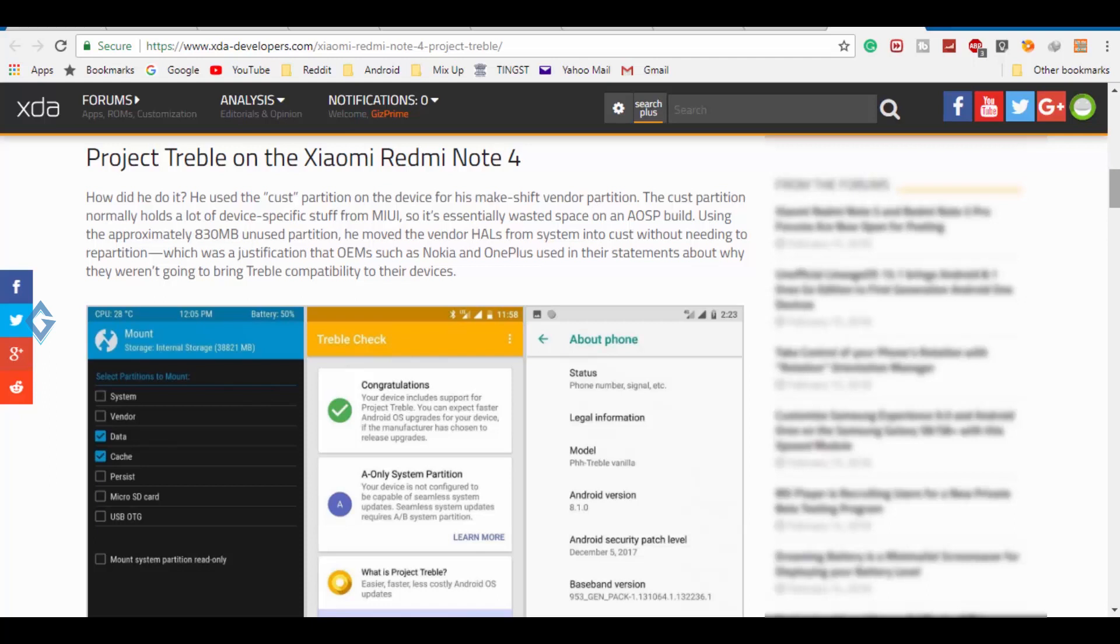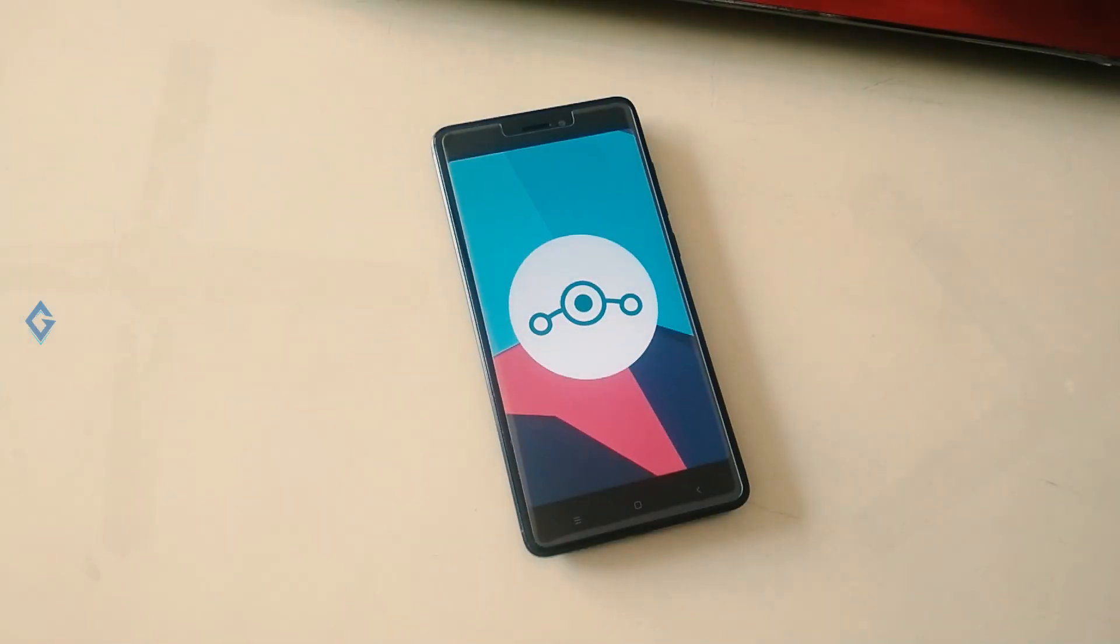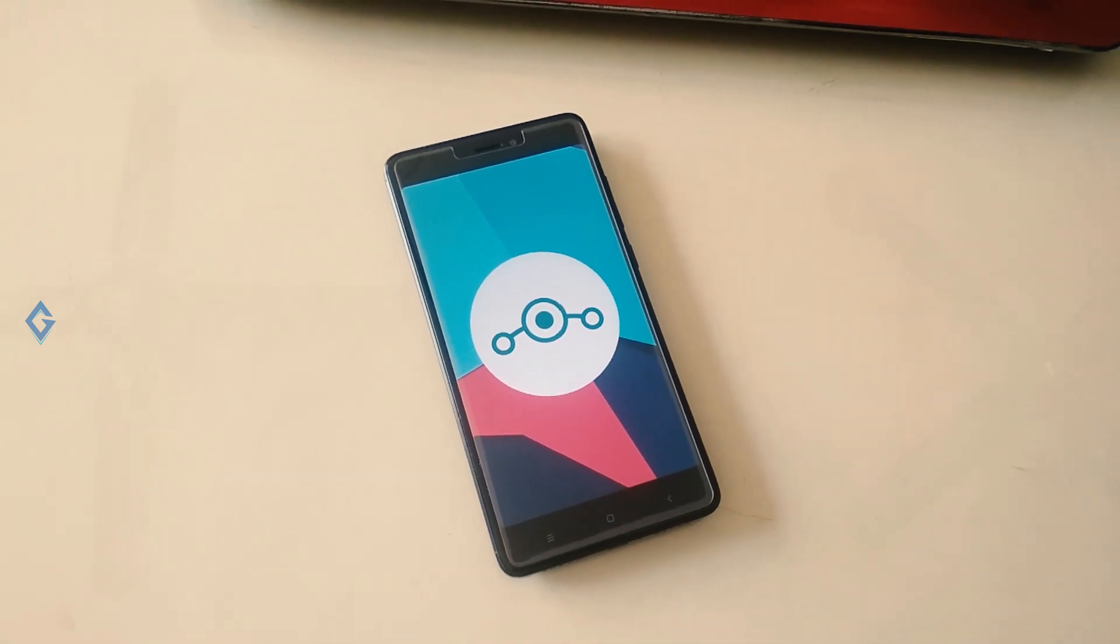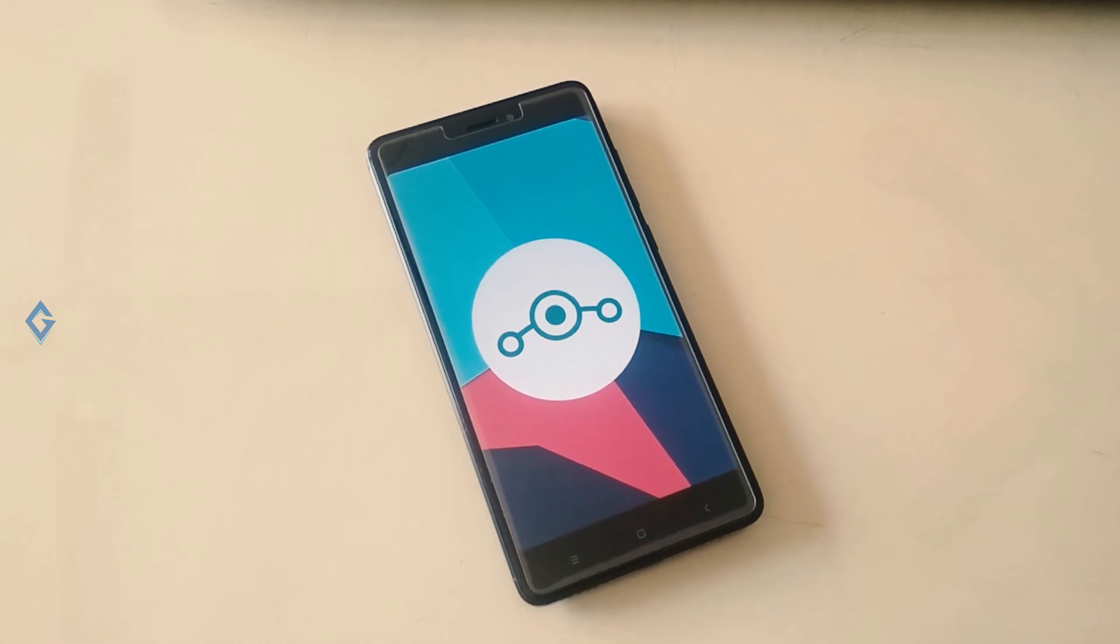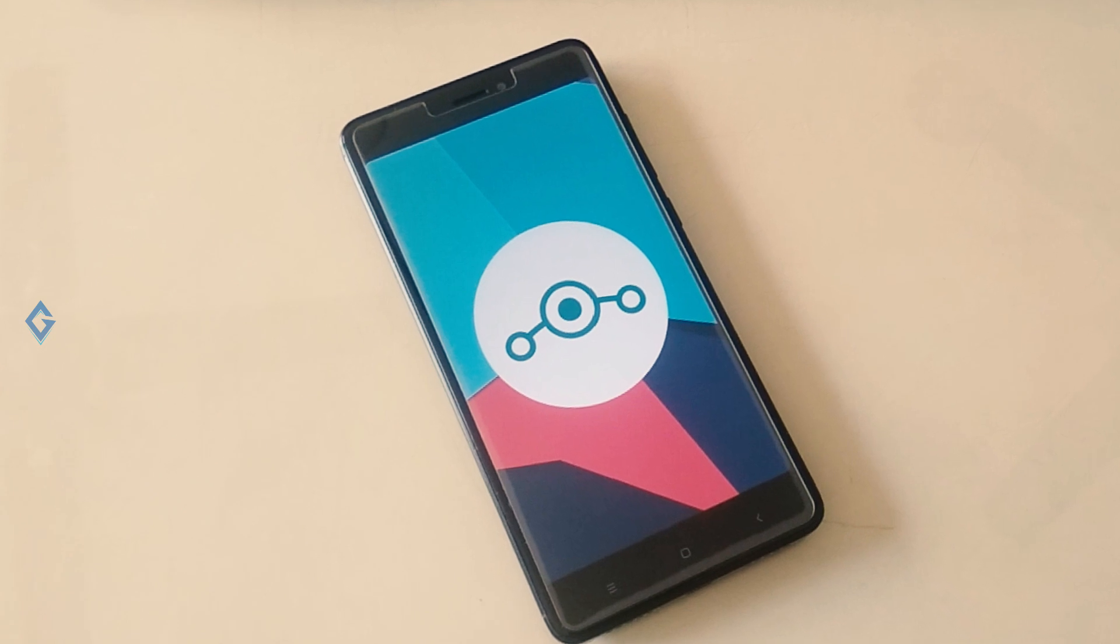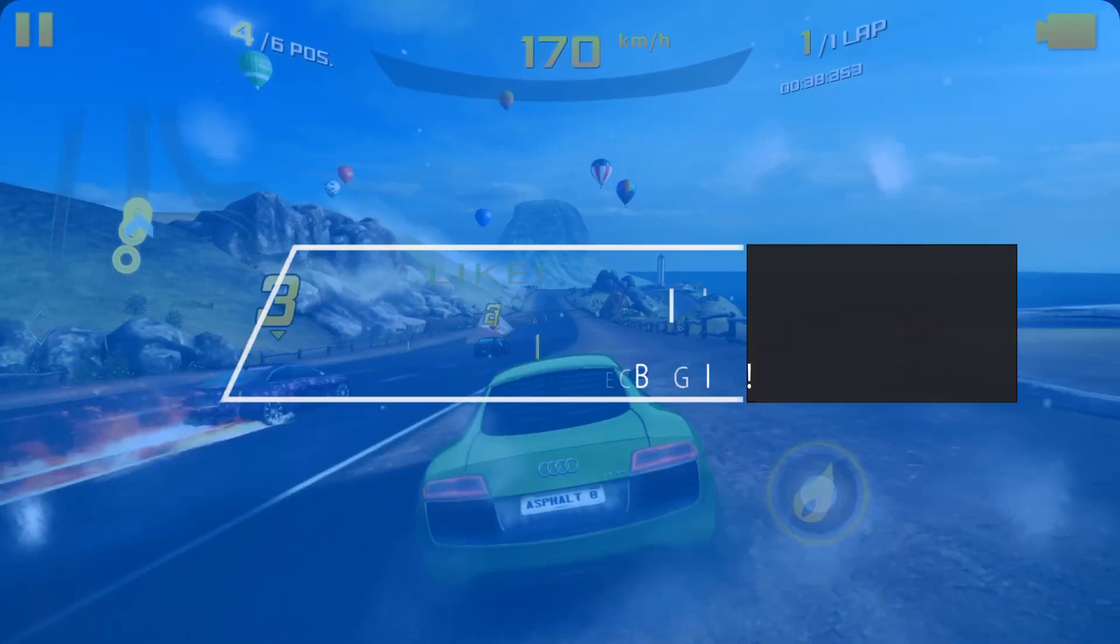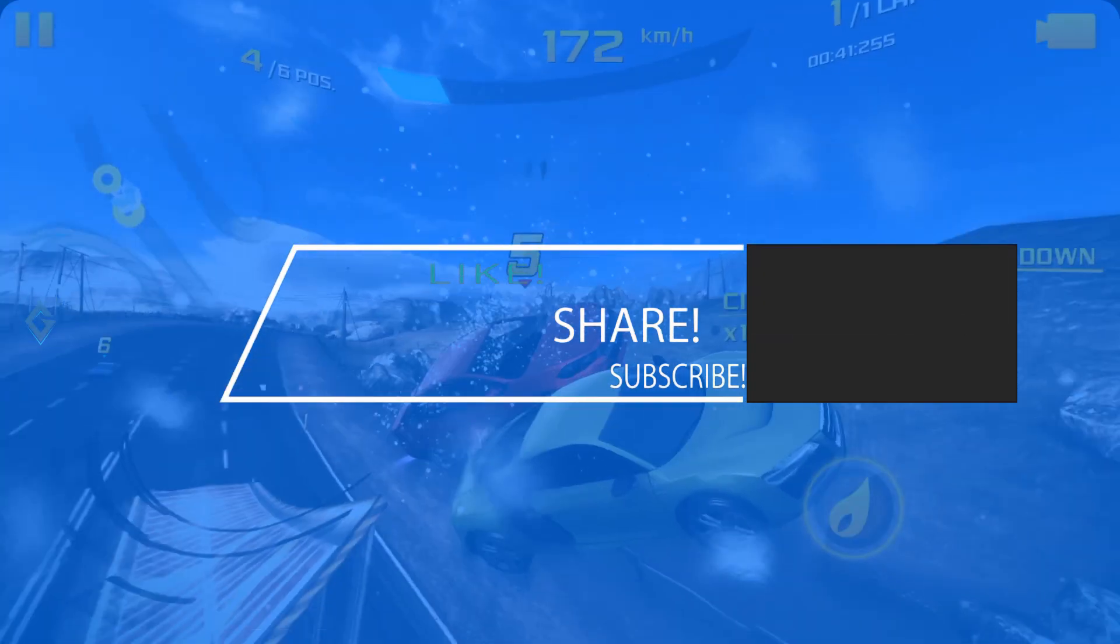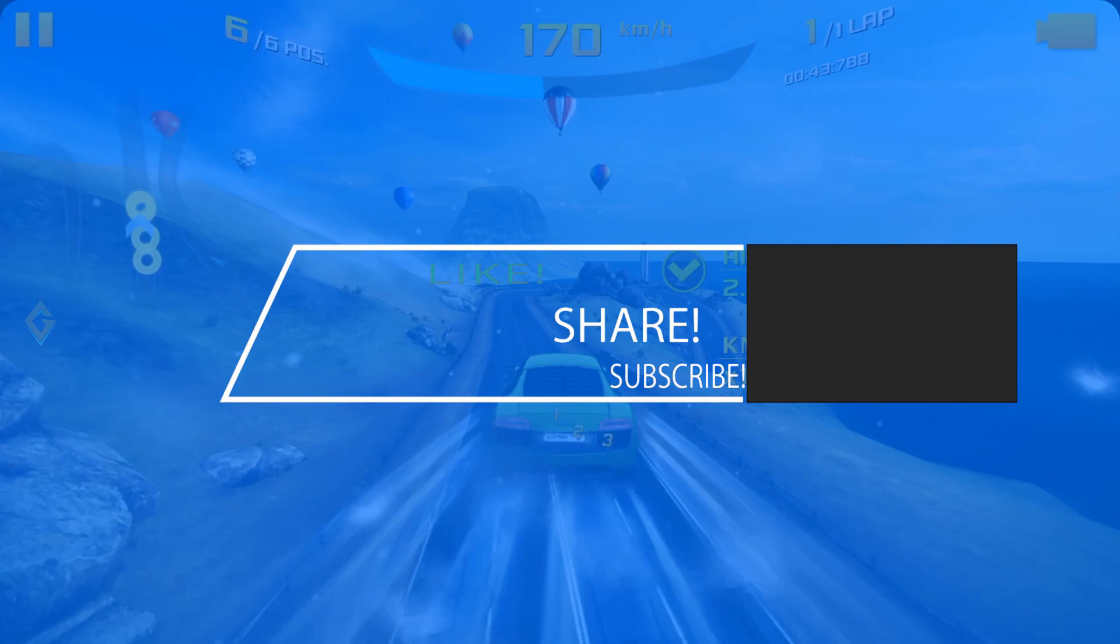about this LineageOS ROM and Project Treble. I think you understood what Project Treble is, but if you want to know more, please read this Google article. That's about the video guys, and I hope you really enjoyed it. If you did, please show support by subscribing to the channel - that's what really helps me out. My name is Raj and I will see you in the next one.